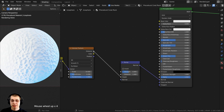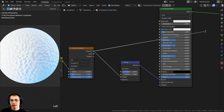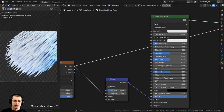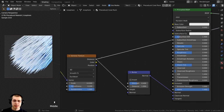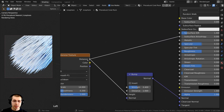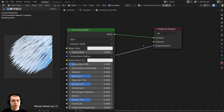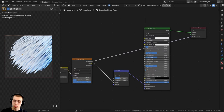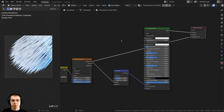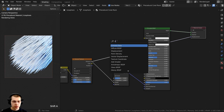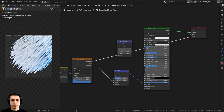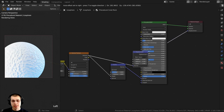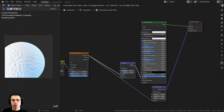I'll take the Voronoi Texture Distance, pull out a wire, and stick it into the Displacement socket of the Material Output. It's doing something but it's messed up — that's because this is black-and-white color data, but the Displacement socket needs displacement data. I'll press Shift+A, search for the Displacement node, and stick it right here in the wire. Then I'll drag the Displacement node down underneath the Principled shader.